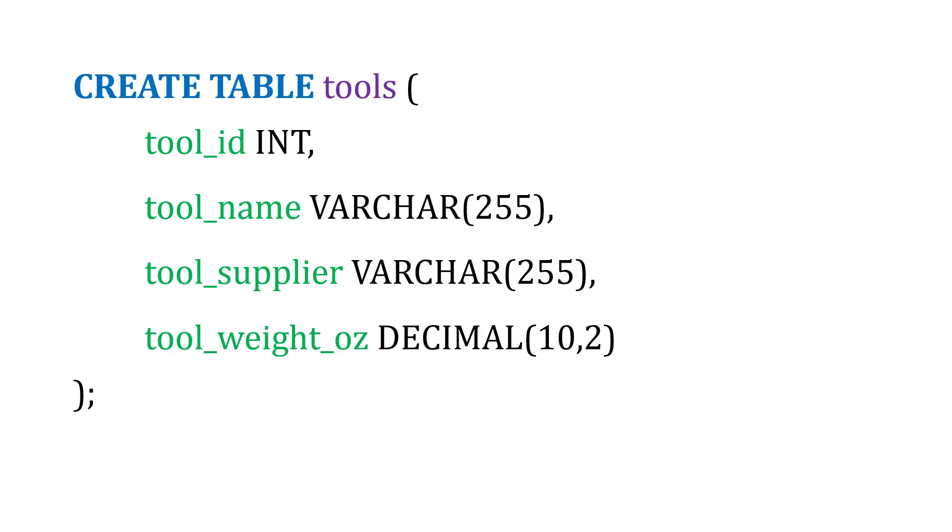And then for the weight, we'll use a DECIMAL. And what this is saying here, 10 comma 2, is we can use 10 numbers, and there can be two of those numbers after the decimal.